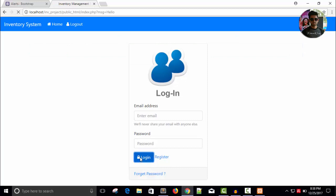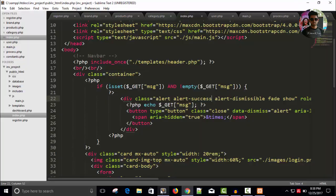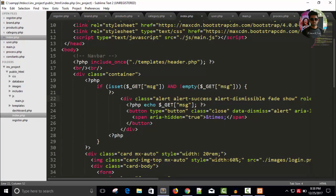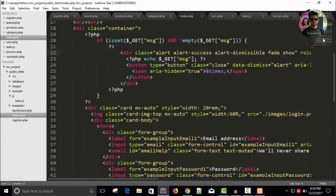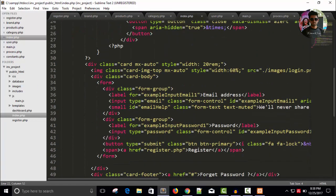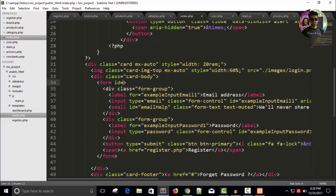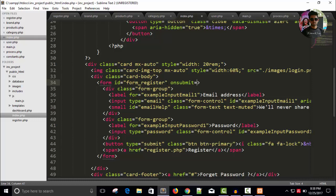Now let's work on login part. Here is our login form just below this PHP code. Specify ID equals to form underscore register, form underscore register and on submit equals to return false, right, save it.